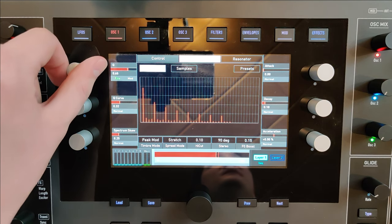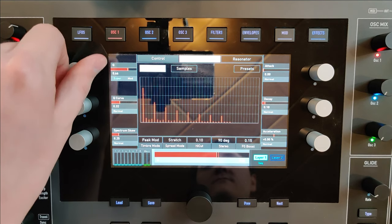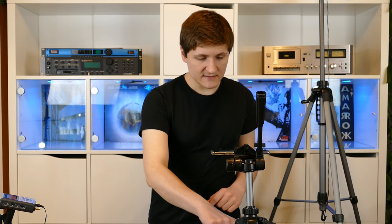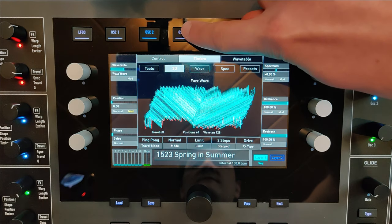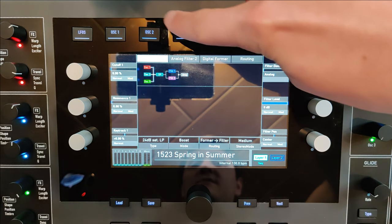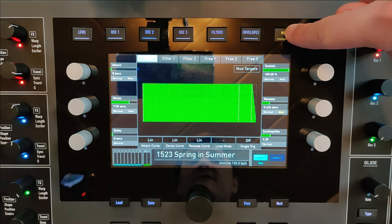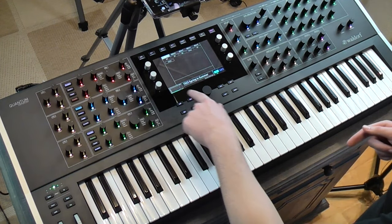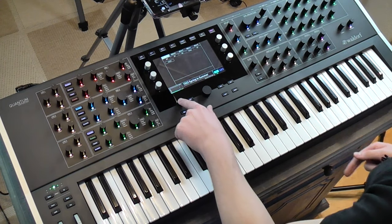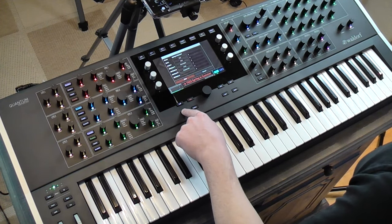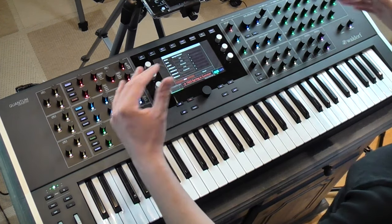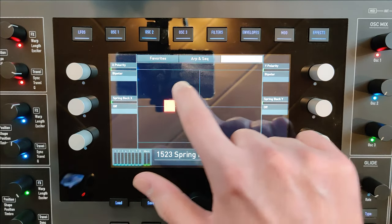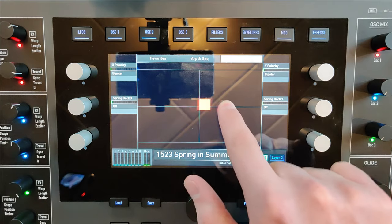The knobs above the display give you access to the different parts of your sound — oscillators, filters, envelopes, modulation matrix, effects, and so on. The additional knobs under the display are there for preset loading, super fast modulation routing, and a performance mode with the touch display modulation source.